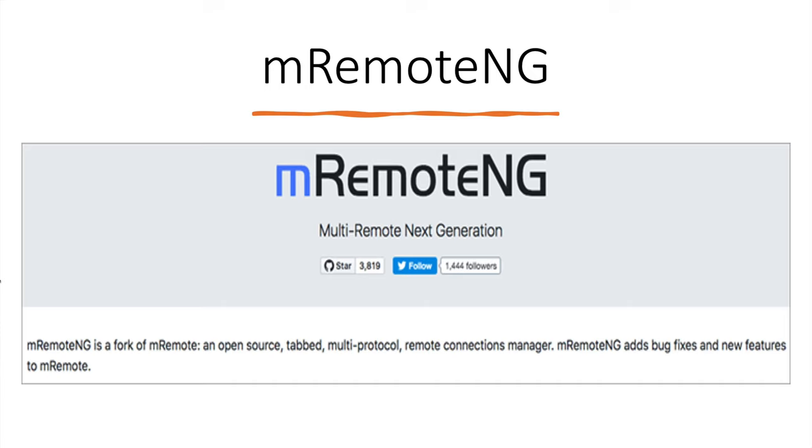This is MRemoteNG. This is also free and open source. This supports multiple protocols. Gives you the control for managing the remote connections.